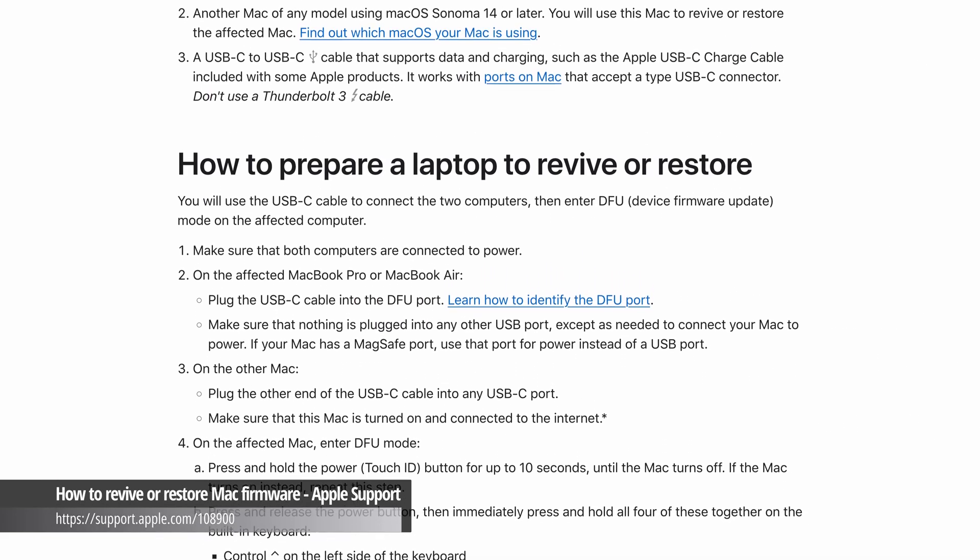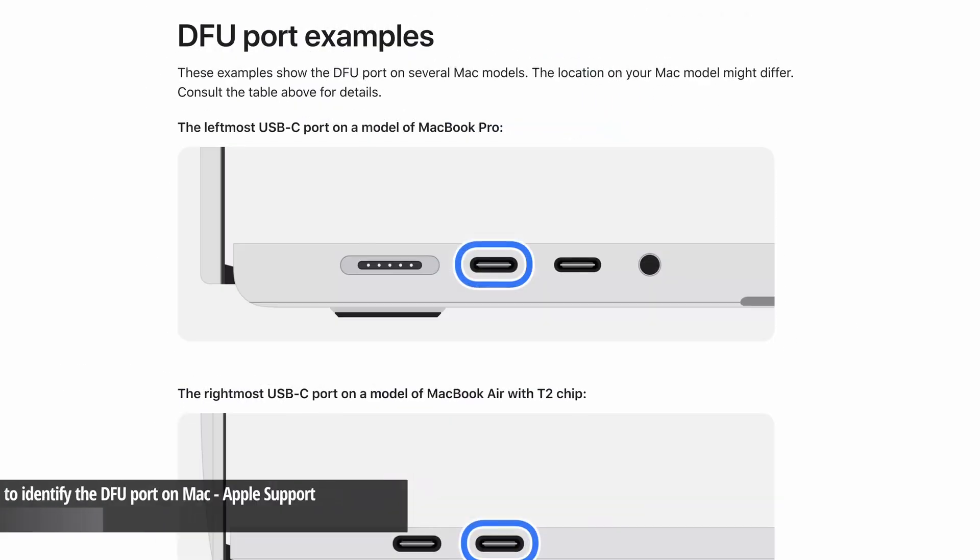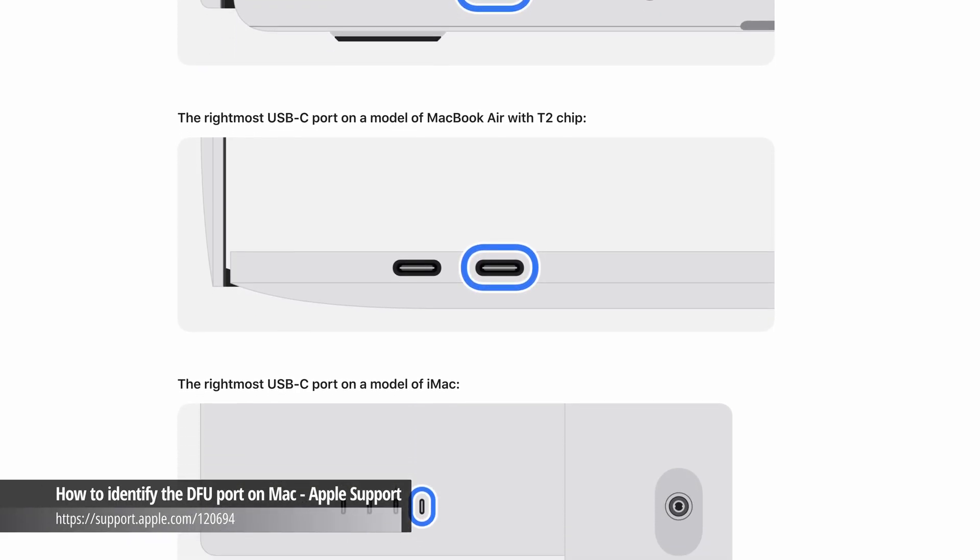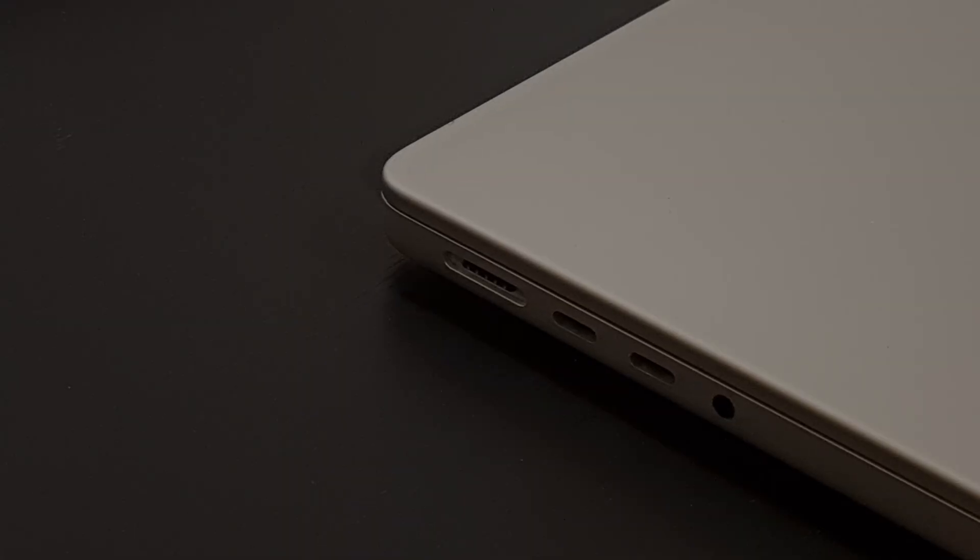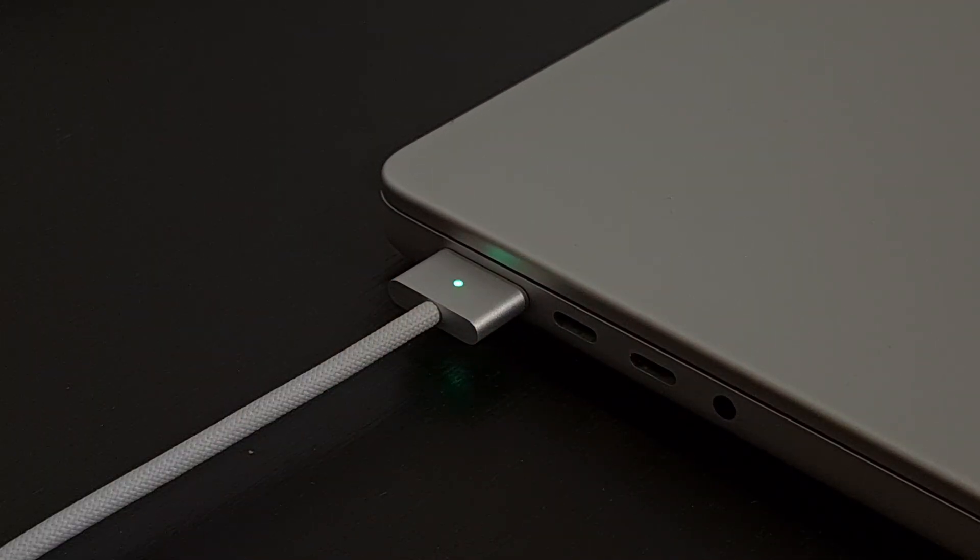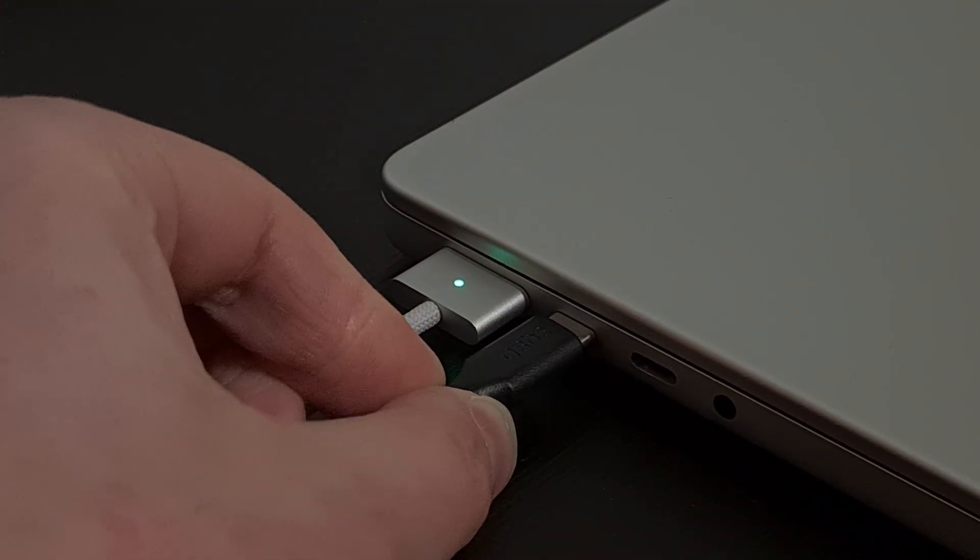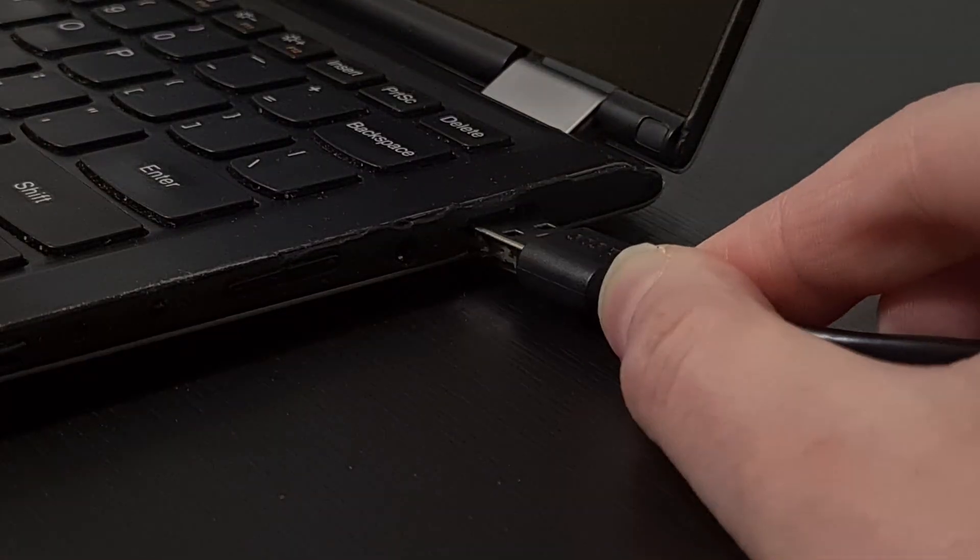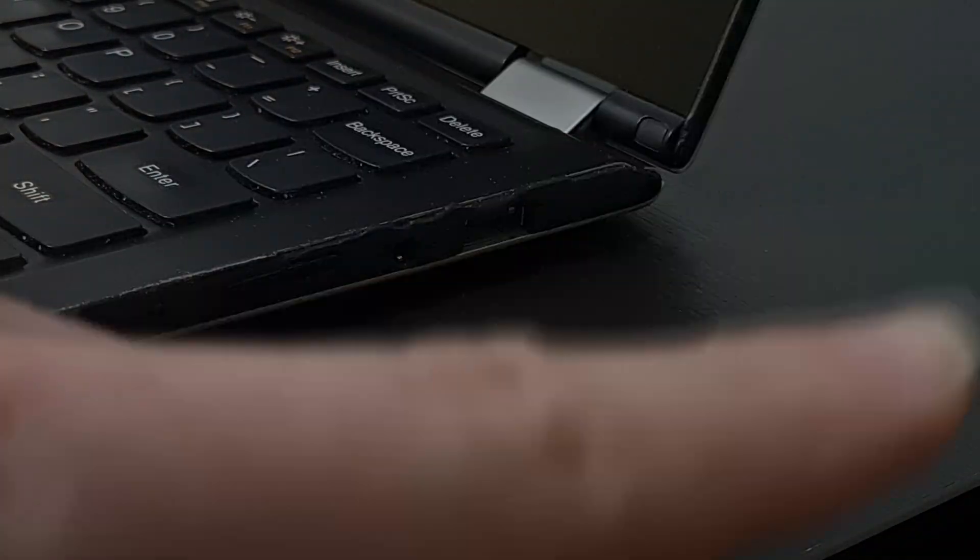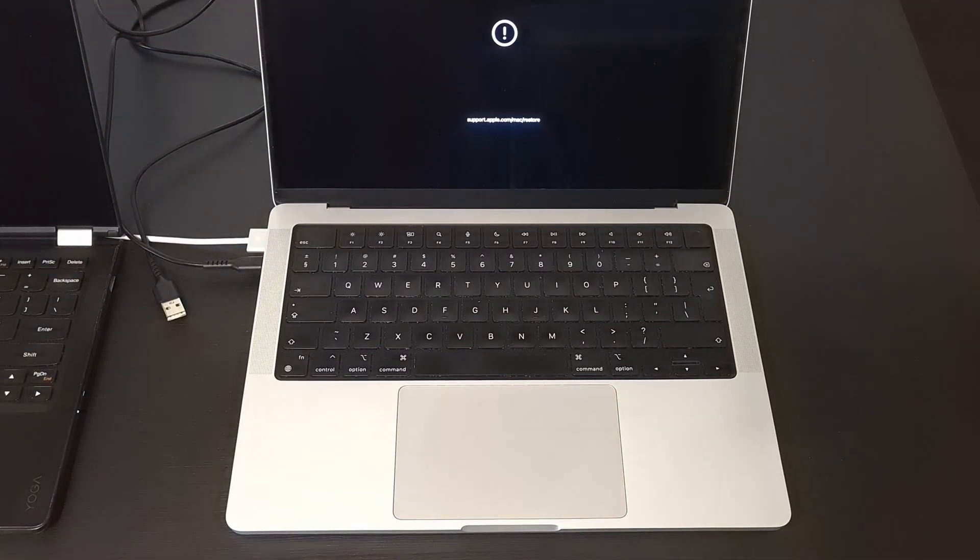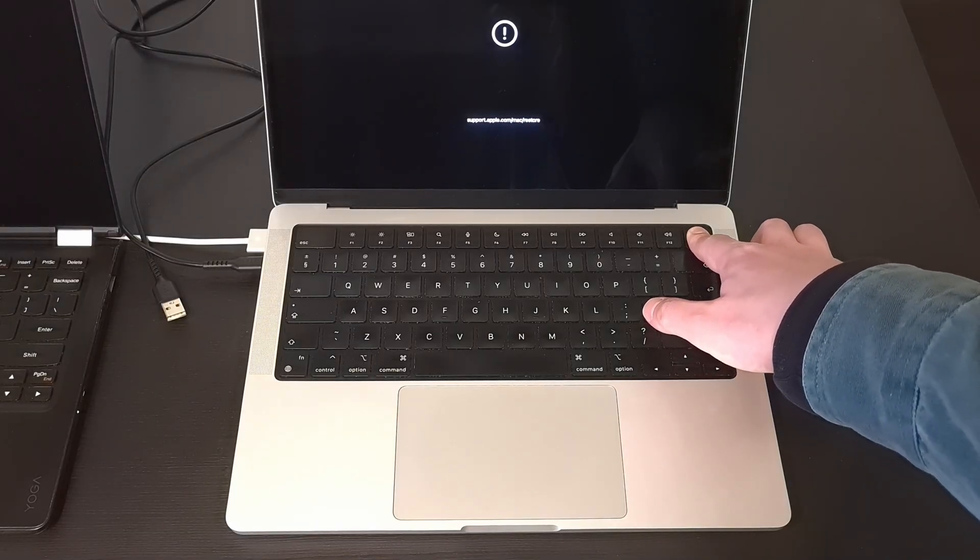For preparing the Mac, we can actually largely follow Apple's instructions. For me the patient in question is a 2021 M1 Pro MacBook, so the DFU port is the one just next to MagSafe. By the way, using the original MagSafe charging cable is a good idea because it gives us an indicator light. One difference is that I won't be plugging the other end of the USB cable just yet. For some reason my Linux machine only detects the Mac when it's plugged in after putting it in DFU mode. Now the keyboard acrobatics. The Mac boots to the exclamation point after opening the lid, so we first need to power it off by holding the power button.